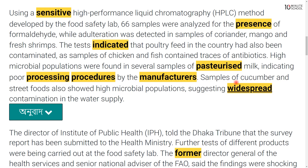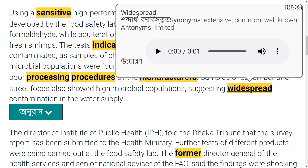The samples of cucumber and street food also showed high microbial populations. This suggests widespread contamination in the water supply.